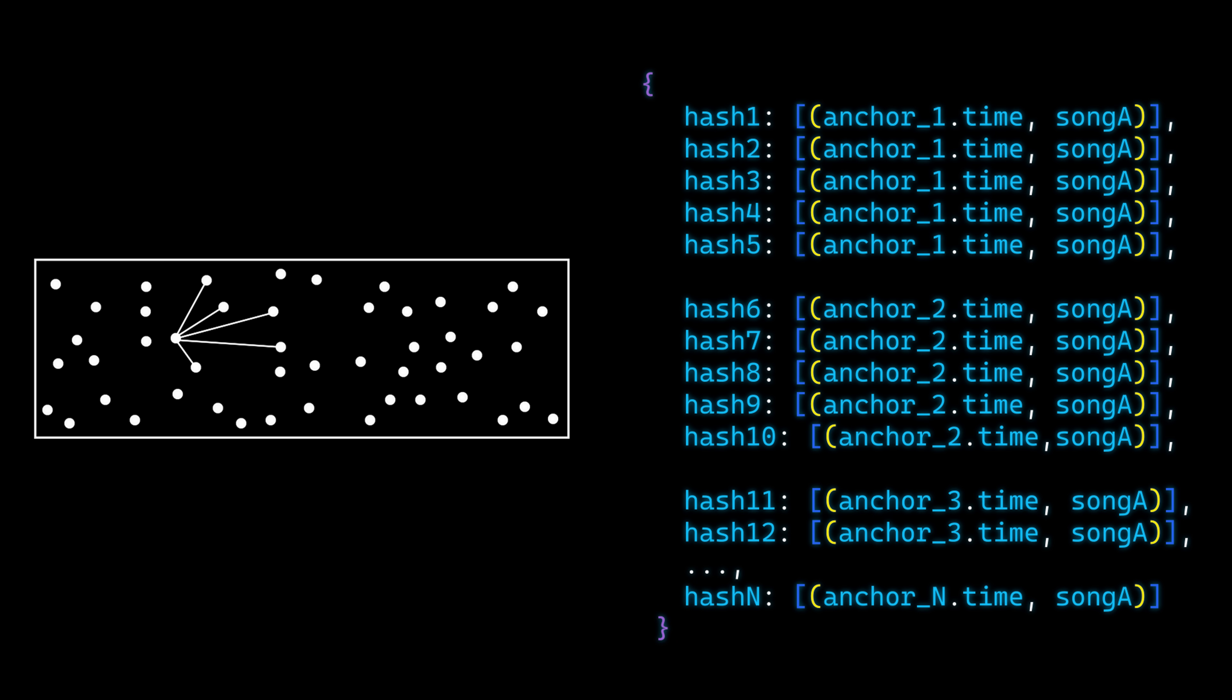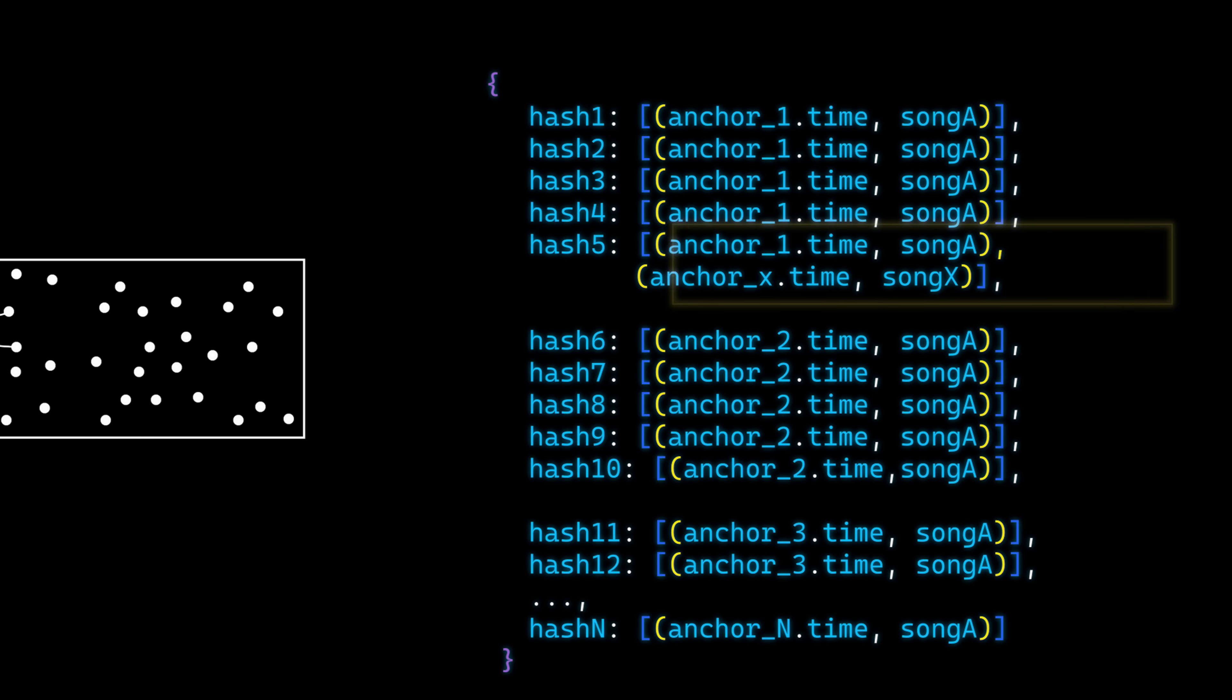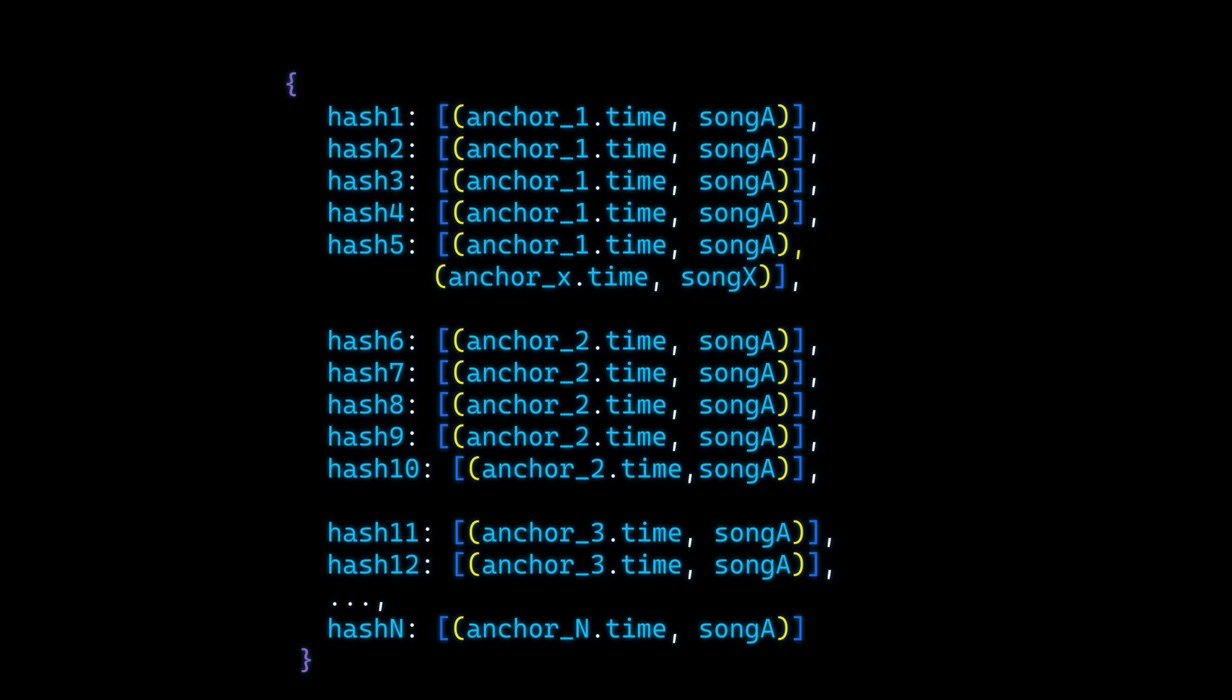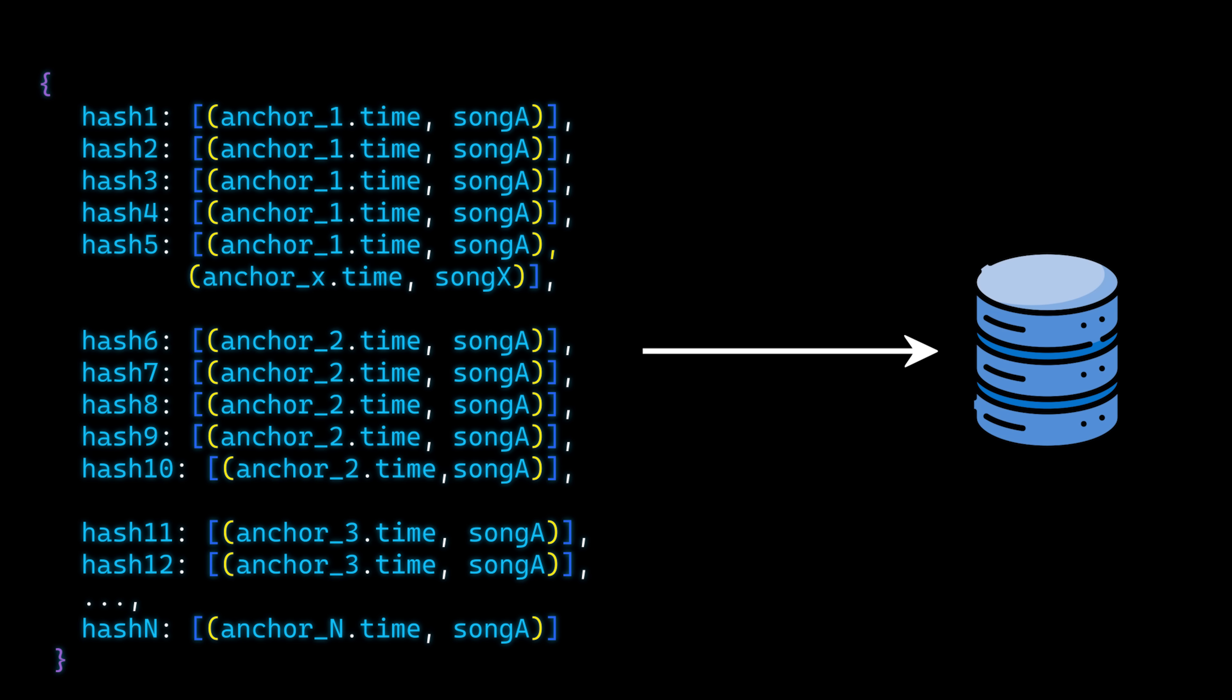Since different songs may share similar features, the same hash can be generated from multiple songs. When this happens, their details are appended to the array under that hash. Thousands of these hashes are generated to form a complete fingerprint, which is then saved to the database.